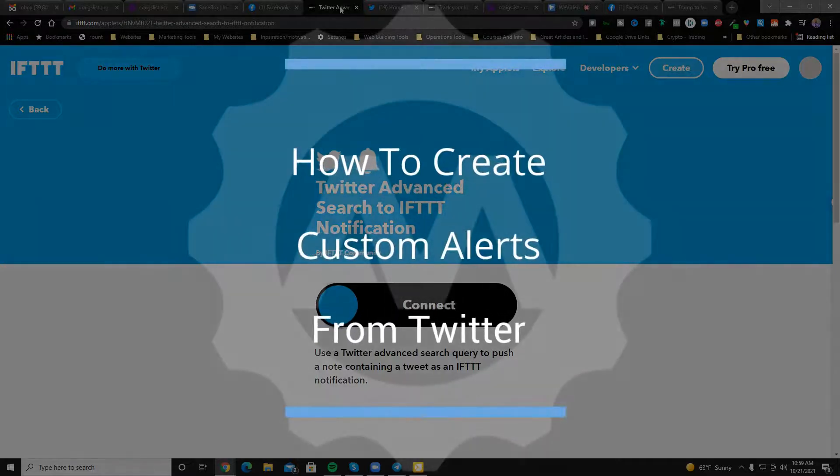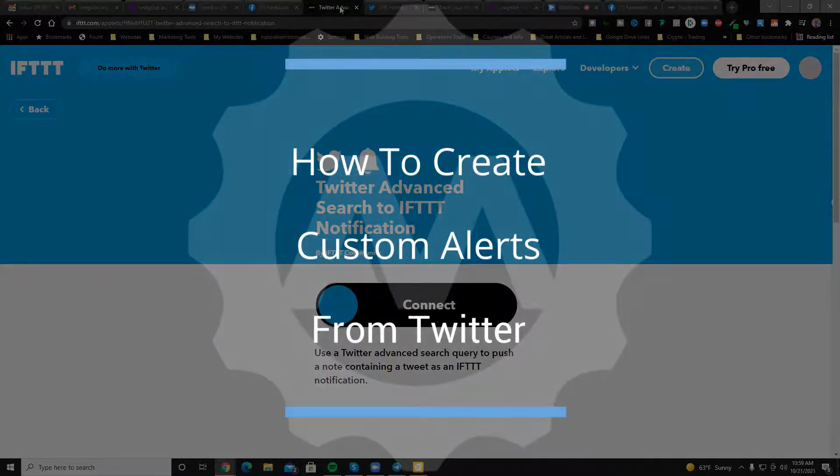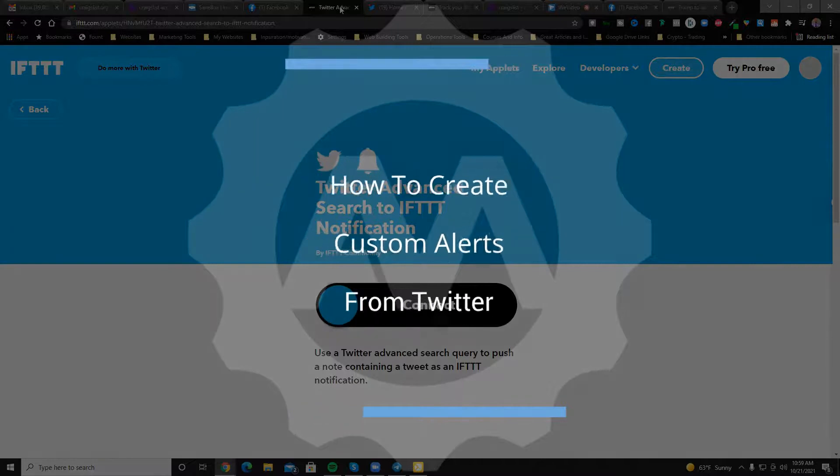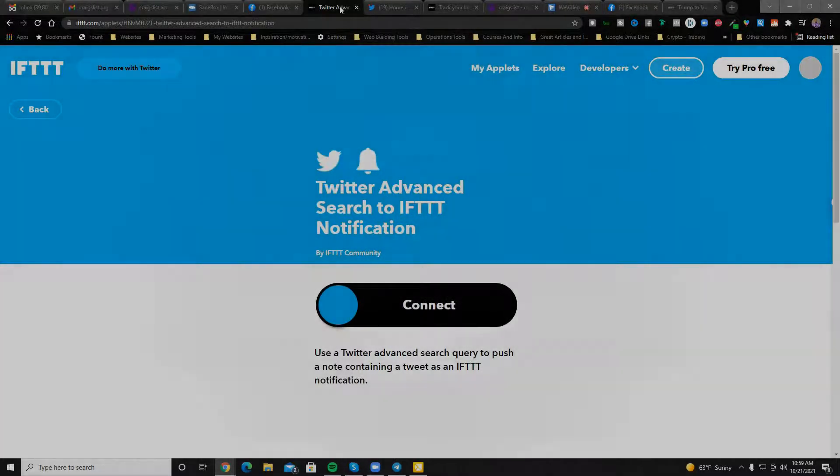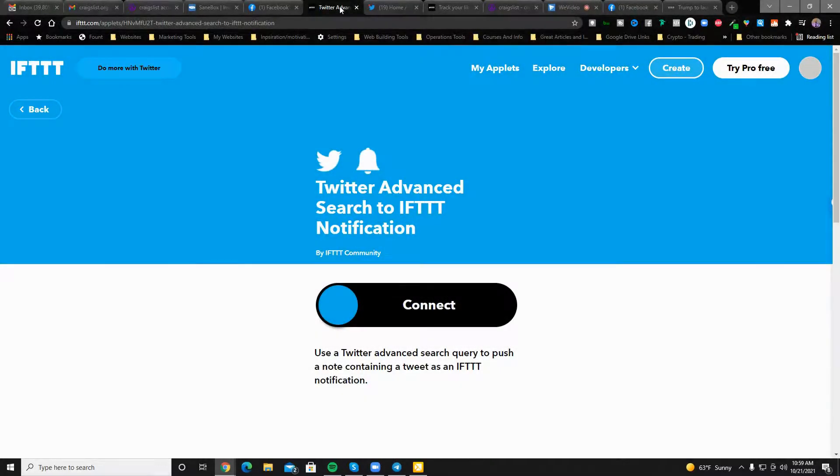This is how you get notifications based off of Twitter Advanced Search. Now, why is this useful?